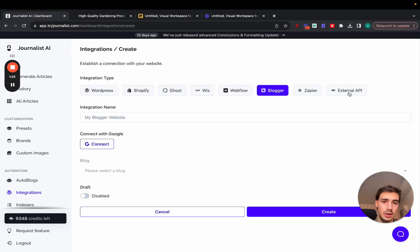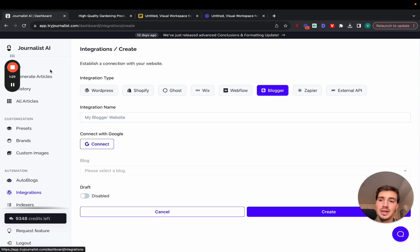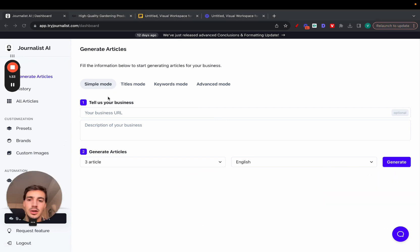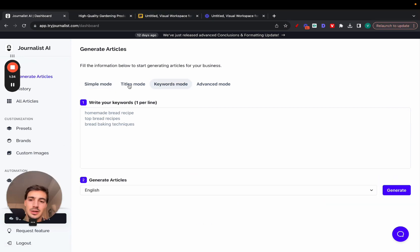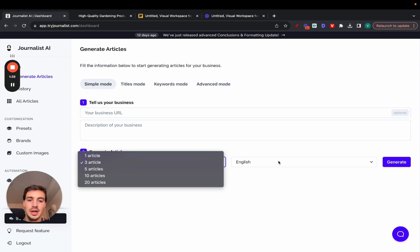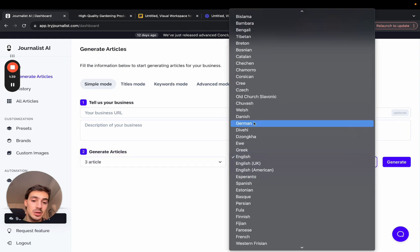Now how you do this is you go to tryjournalist.com, sign up, create an account, and you get three articles for free. I would say don't use these three modes right here: simple mode just gives it a URL description, select how many articles you want, select the language, and it generates content based on the input.